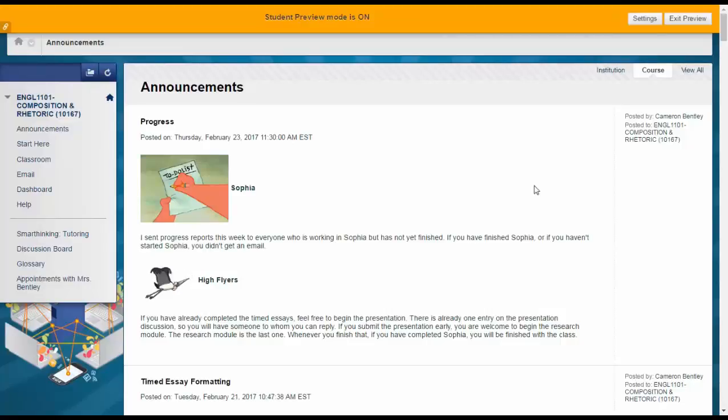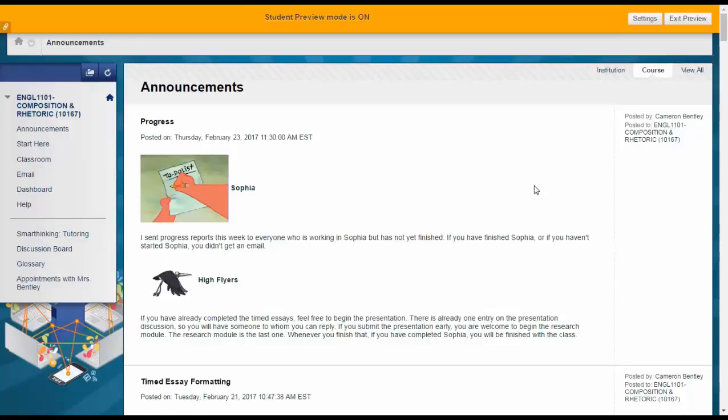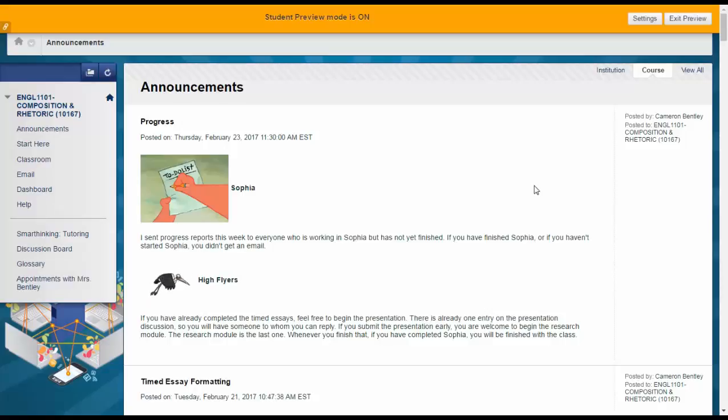There are several different methods of letting students know which learning outcomes particular content is addressing in Blackboard. A typical way that we do it is list the assignments on the syllabus and put the learning outcomes next to each assignment.